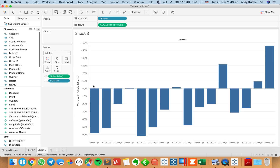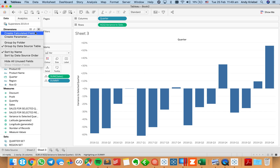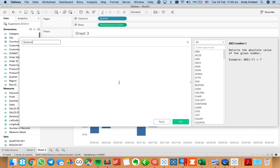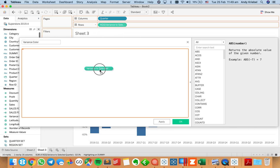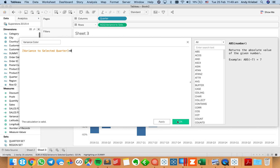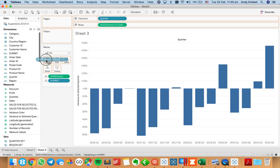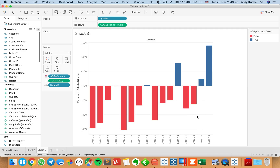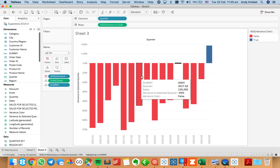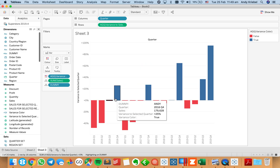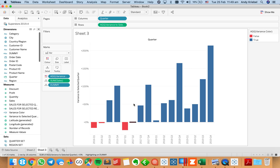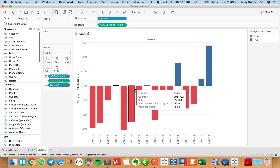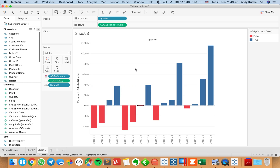Now if I click on something, everything updates — it looks nice and neat. The last thing I'm going to do is color code these bars. I'll create a variance color field: variance to the selected quarter greater than zero, giving a true/false. I'll put that on the color shelf, make false negative red and true positive blue. Now I click on a quarter and can see the variance to all of the others. Hopefully you found that helpful — I'm using the dummy field with a highlight action to deselect the marks in the view.